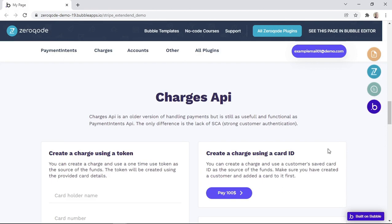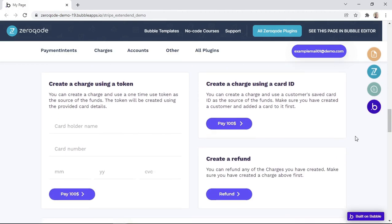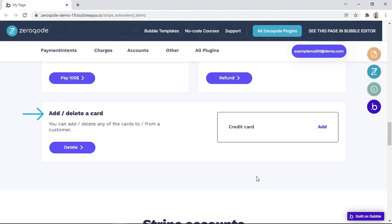The Charges API is an older version of handling payments, but is still as useful and functional as the Payment Intents API. The only difference is the lack of SCA, or strong customer authentication. The Charges API makes numerous calls or features available to us, such as creating a charge using a token, creating a charge using a card ID, creating a refund, or adding and deleting a card. In this lesson, we'll see a live example of all these types of calls, then we'll check how they're done in the workflows.